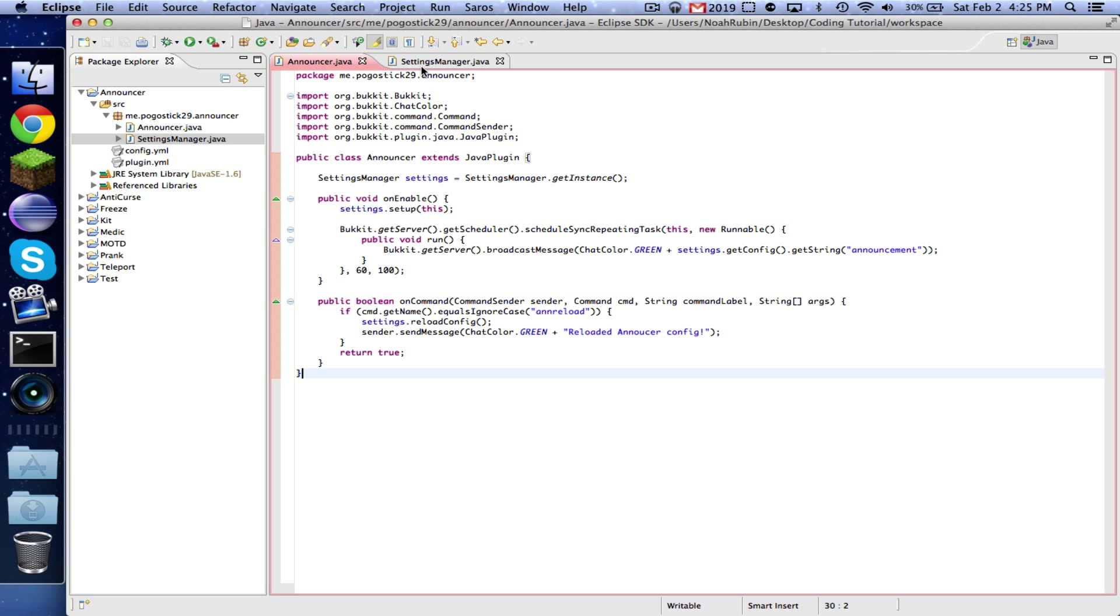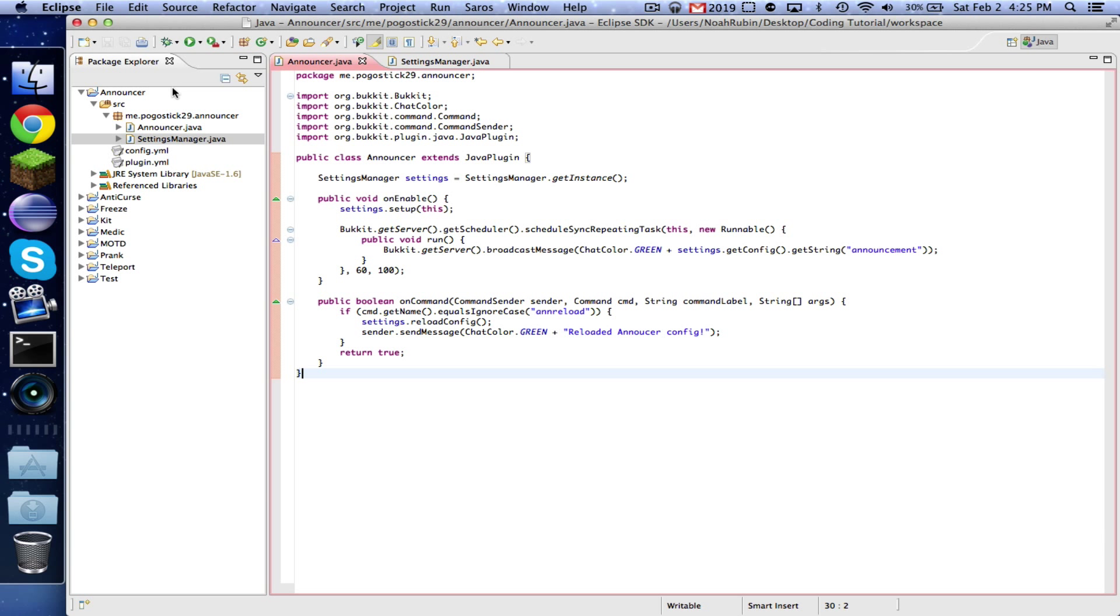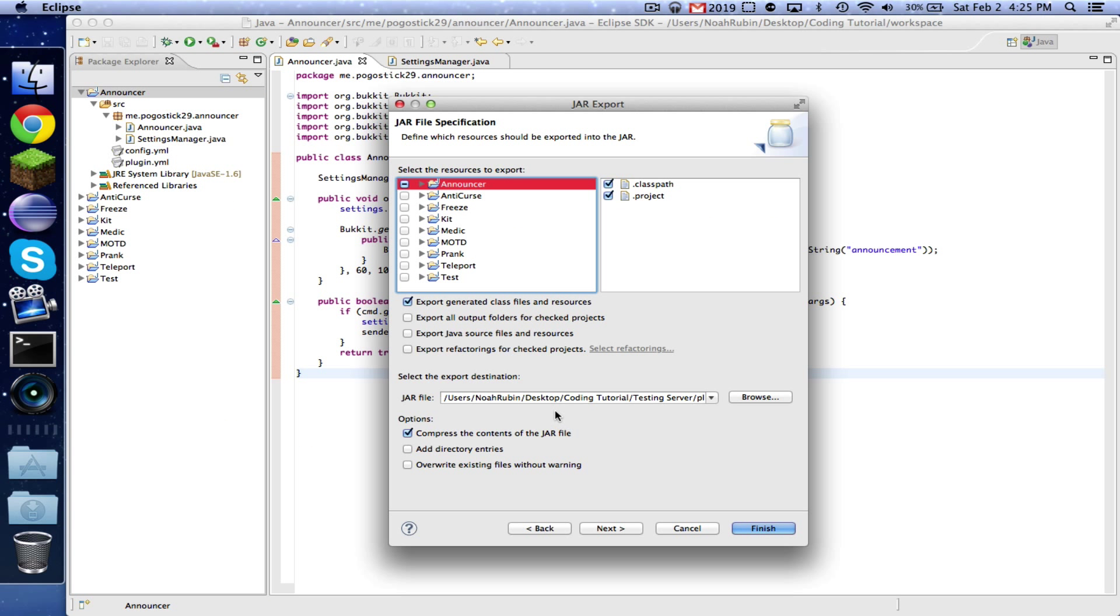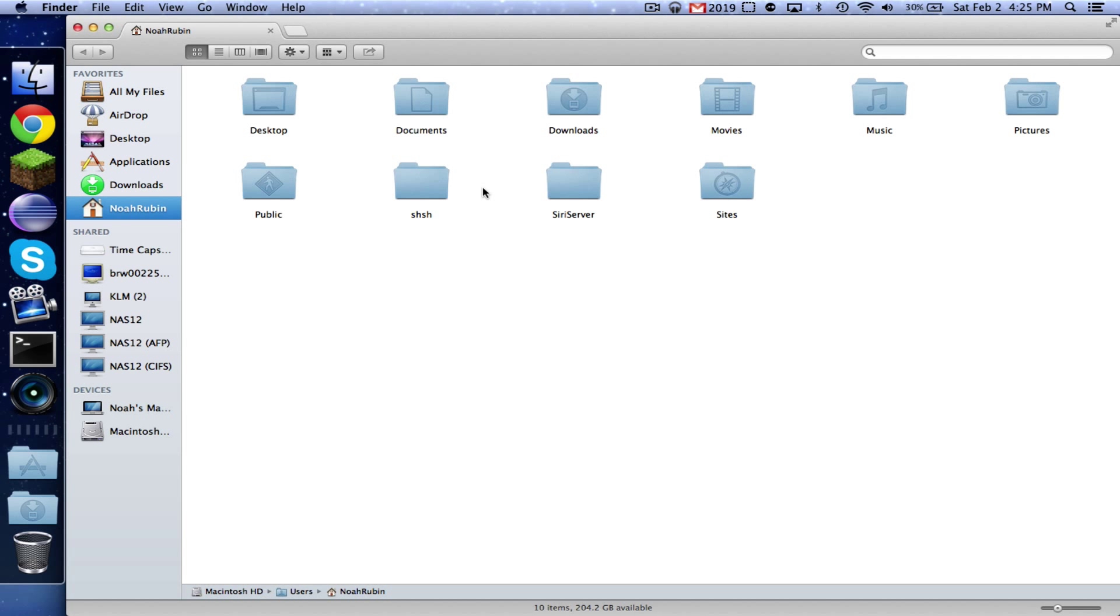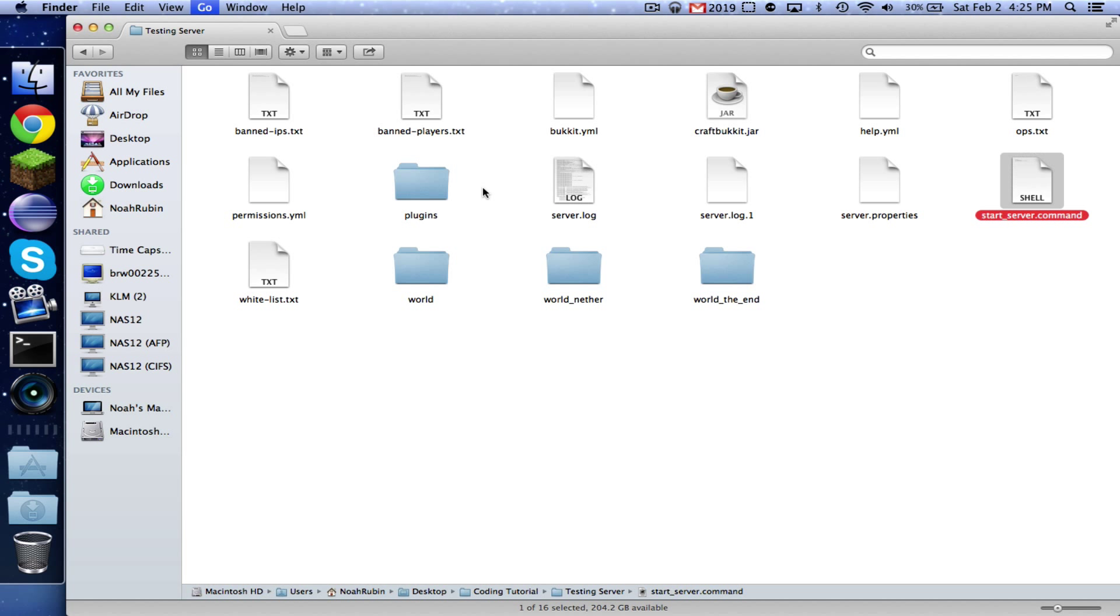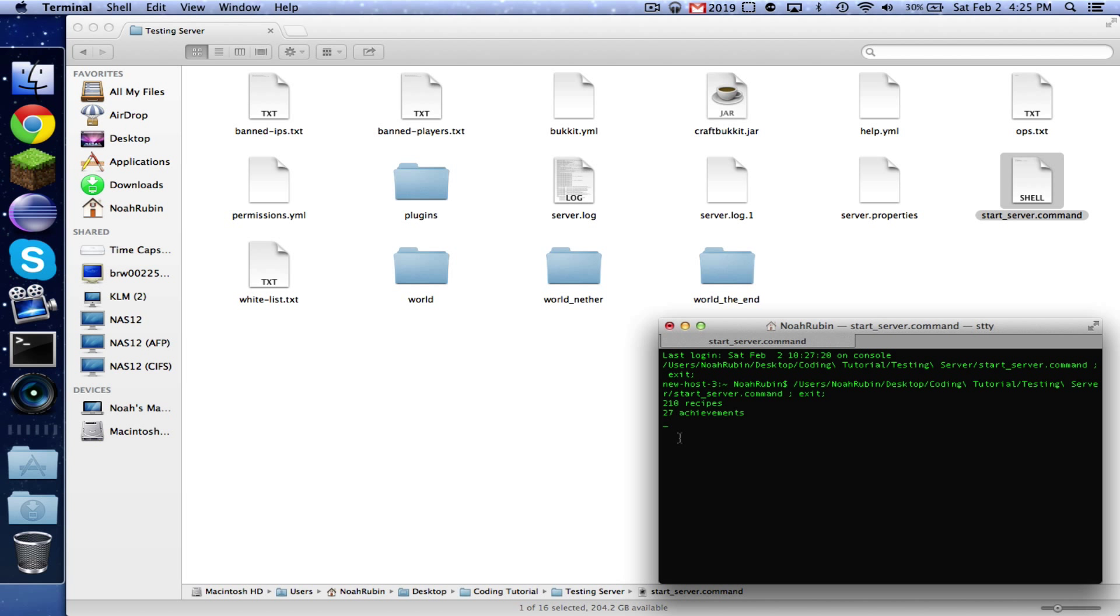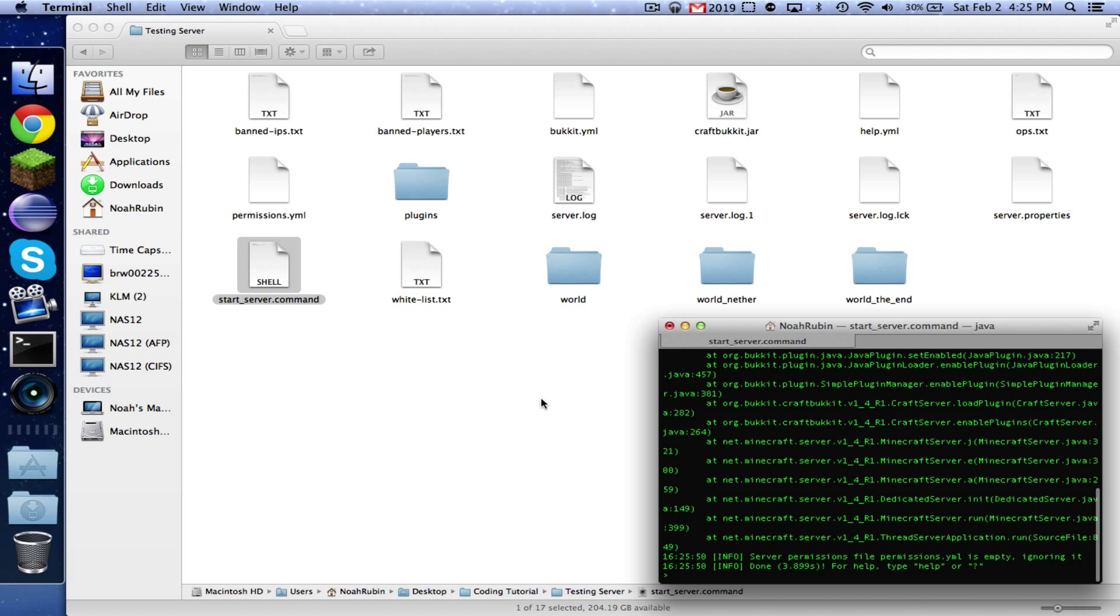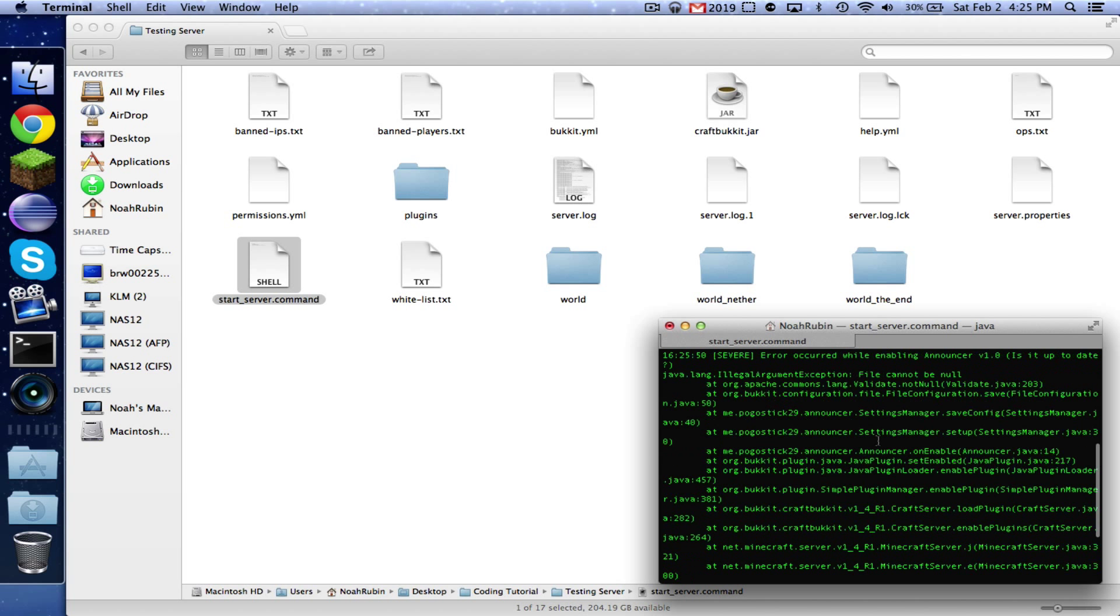So that should be a working settings manager class, so let's go ahead and make sure that it works. And now let's go to our coding tutorial. And one other thing, since the last video the version of Bukkit has changed, there is now a release version for 1.4.7, so before you continue you're going to want to download that so that you can always stay up to date. So let's see if there's any problems. Looks like there is a problem. Let's see. File cannot be null.